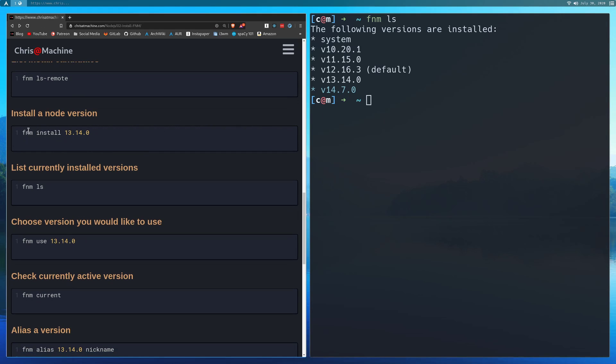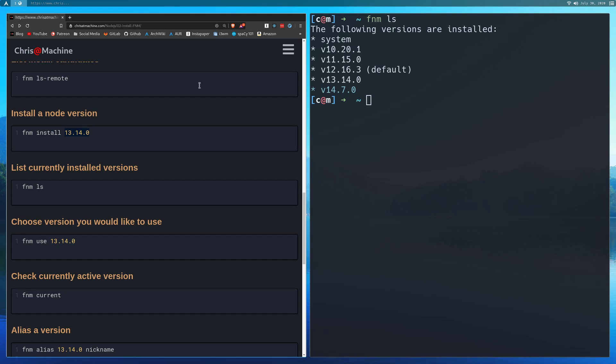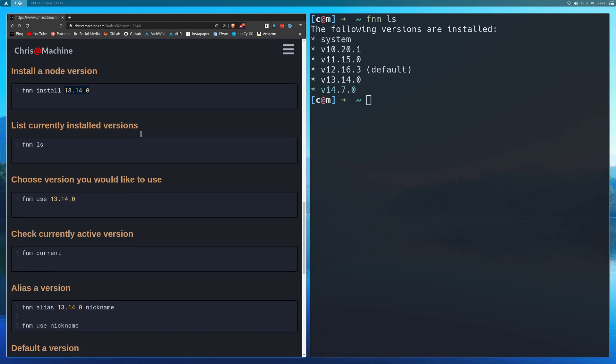So if you want to install a new one, you could have just grabbed any of those versions, like 13.14.0 or 14.7.0, or whatever the newest version that you want is.